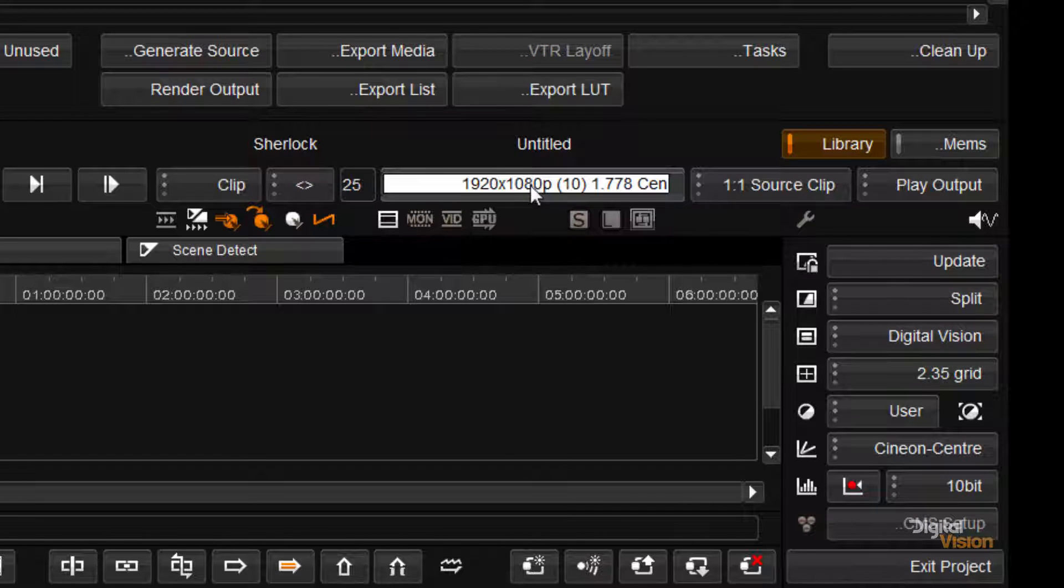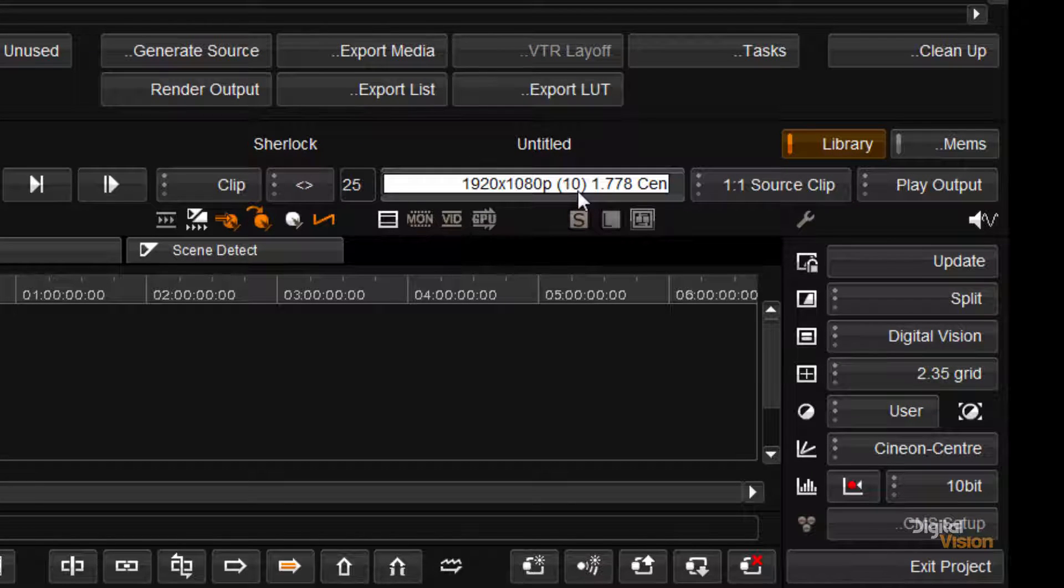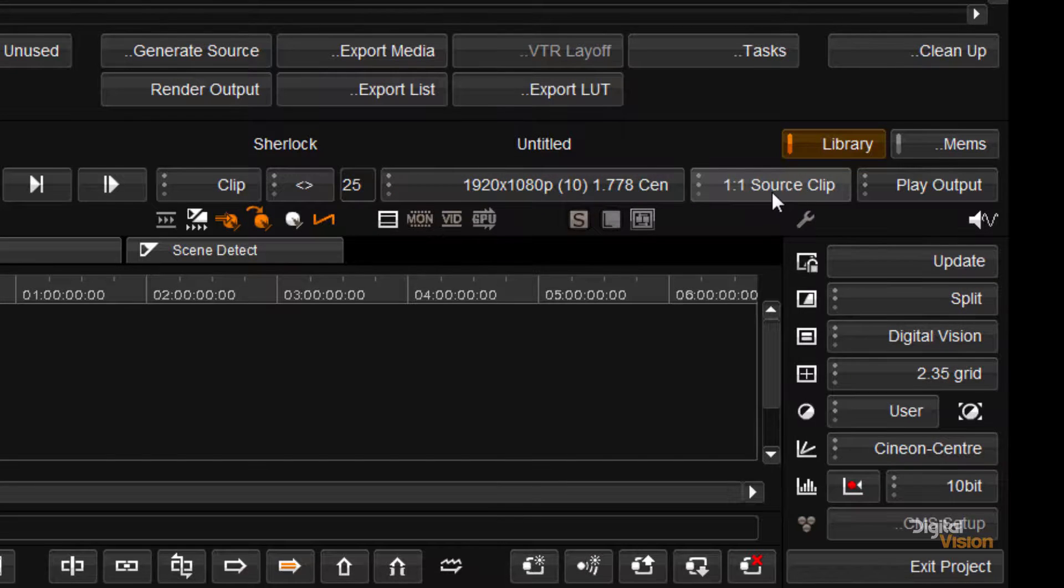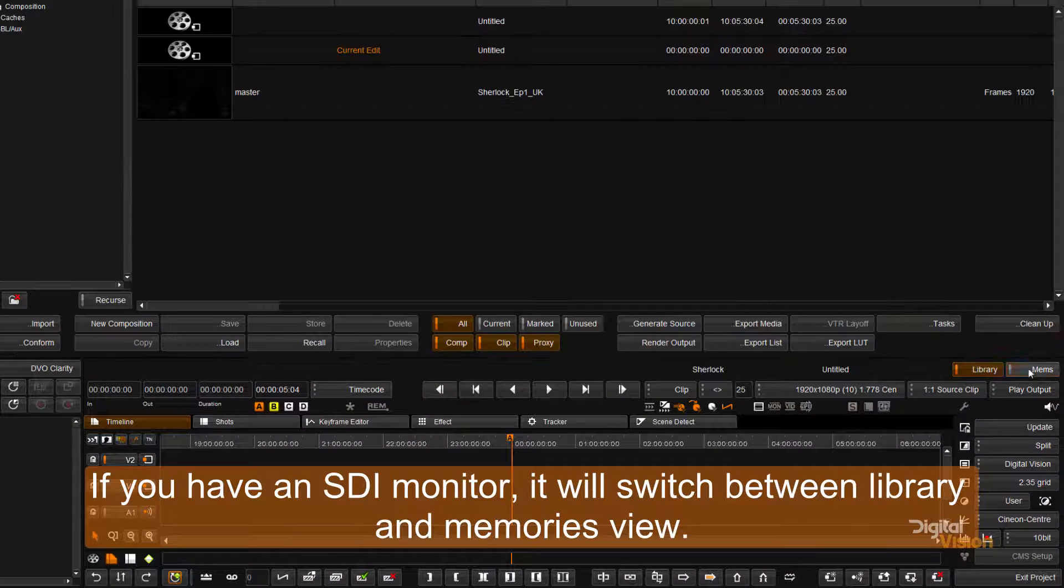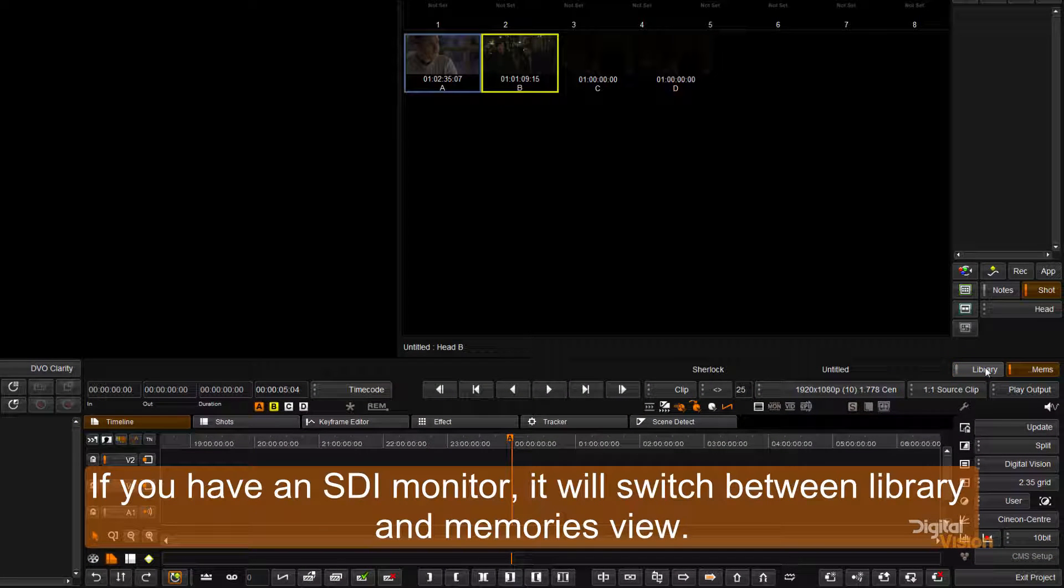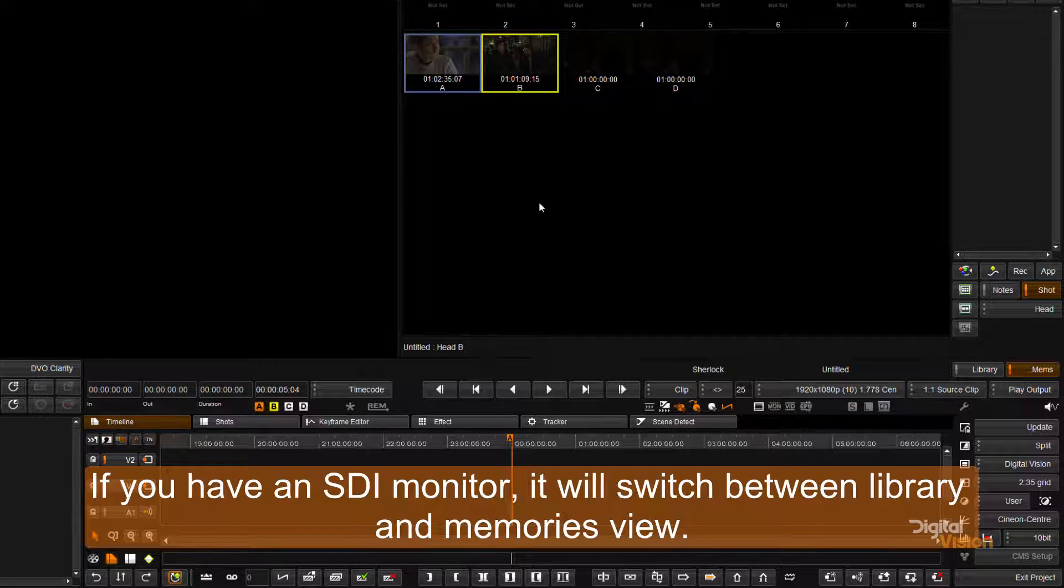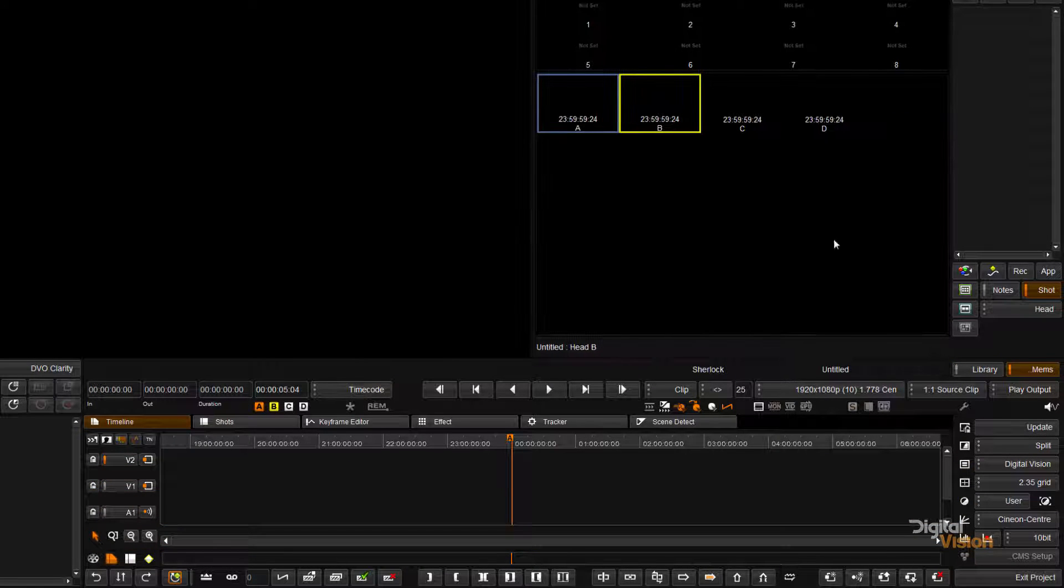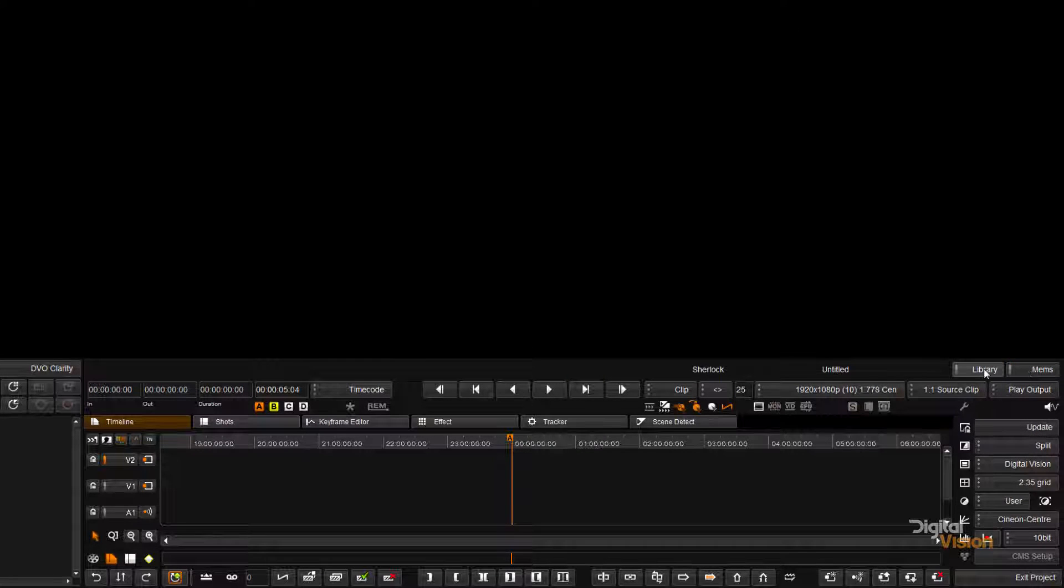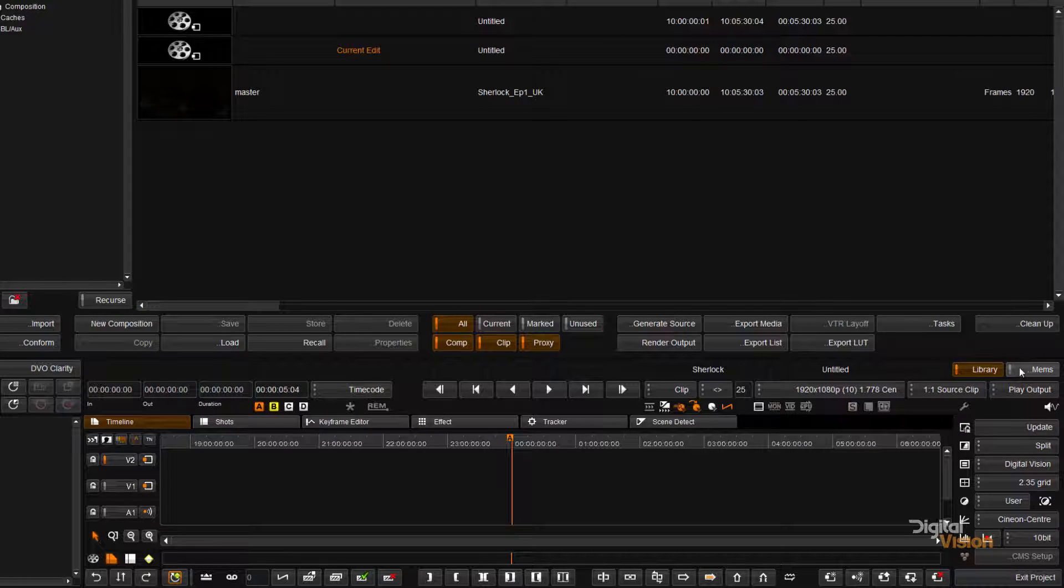If I have multiple output modes I can switch between them over here and I can also switch between my proxies and my one-to-one media over here. This library button and the memes button will allow me to switch if I'm in single monitor mode between my canvas, my picture and my memories which we will do a little bit later.